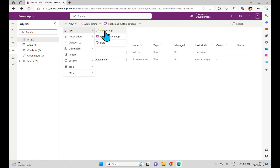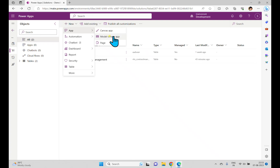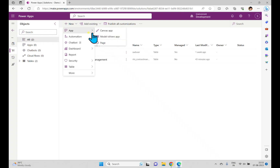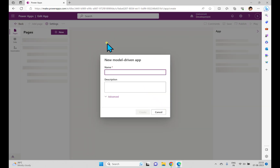When you click Apps, you can see a canvas app as well as a model-driven app. If you want to add a canvas app to the solution you can add from here, and if you want a model-driven app you can add it from here. You can also create a page and add it to the solution.